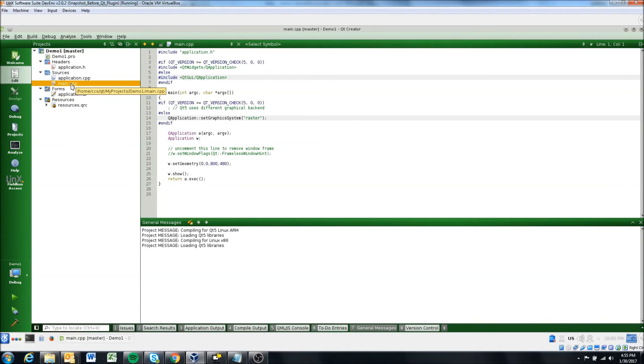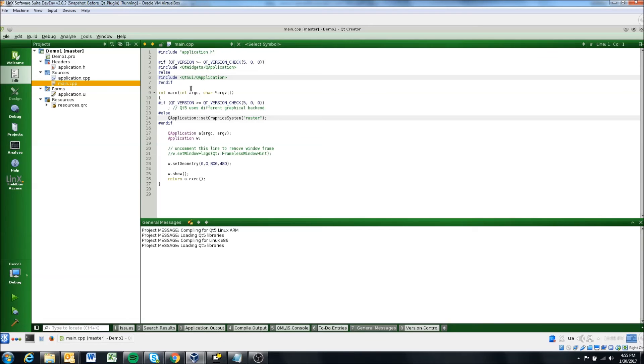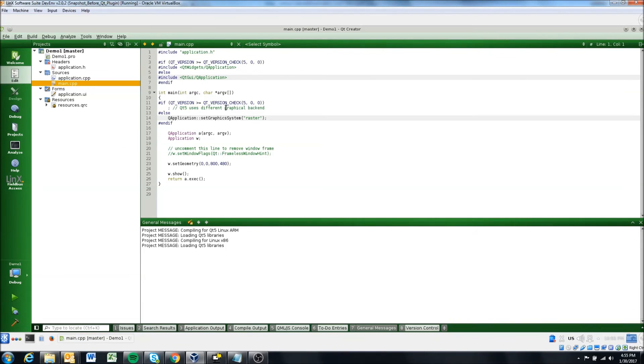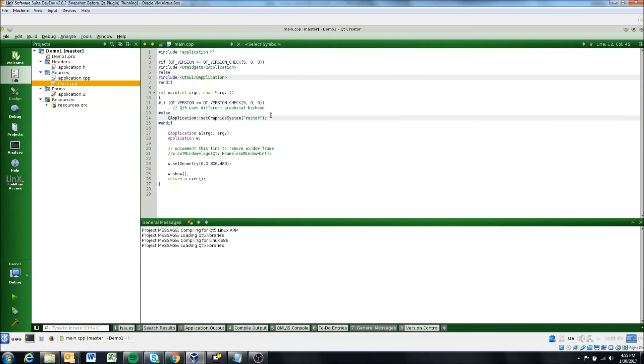Again, you should not need to really touch this file. There may be some minor changes that you need to do to like, for instance, hide a mouse pointer. But there's instructions for a lot of those on our knowledge base. And unless something specifically tells you to add something to main.cpp, you really shouldn't need to touch main.cpp.